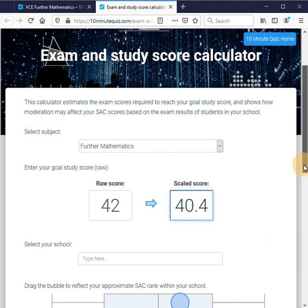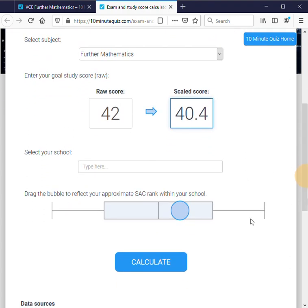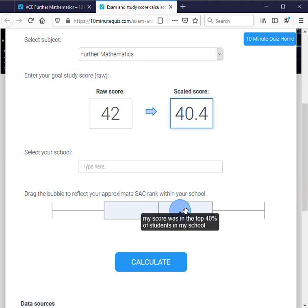We need to enter our school and drag the bubble to reflect our approximate SAC rank. Why is that important? Because as far as VCAR is concerned, what's important regarding your SAC is not your actual score out of 100 or out of 50 or whatever it was out of — it's your rank against the other students in your cohort.